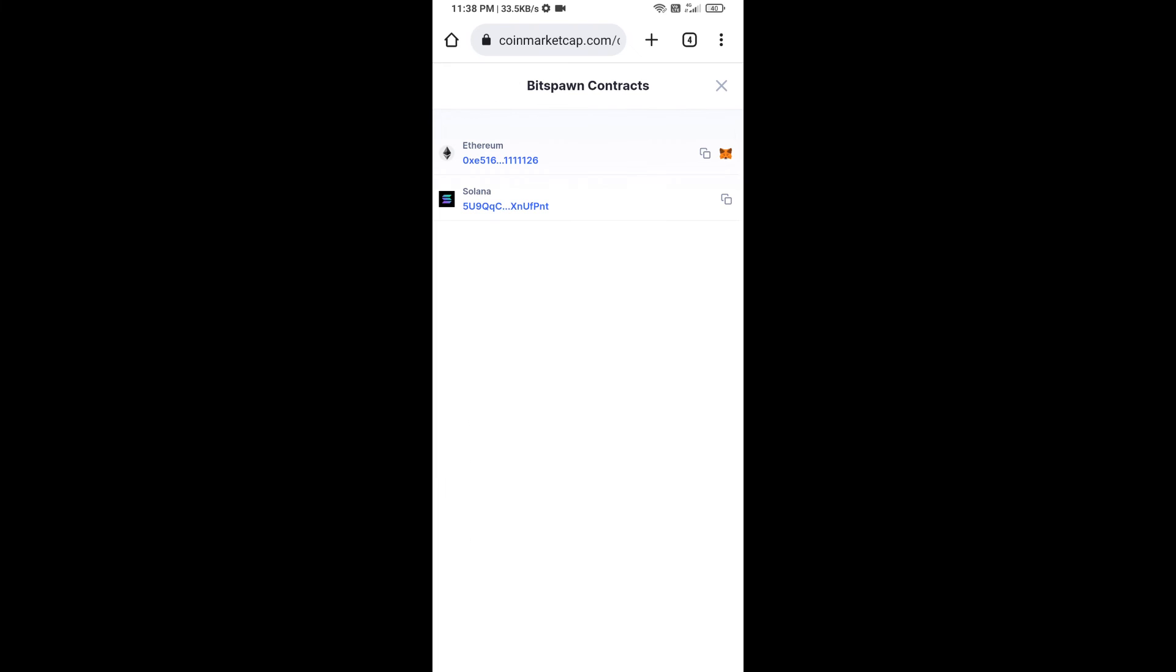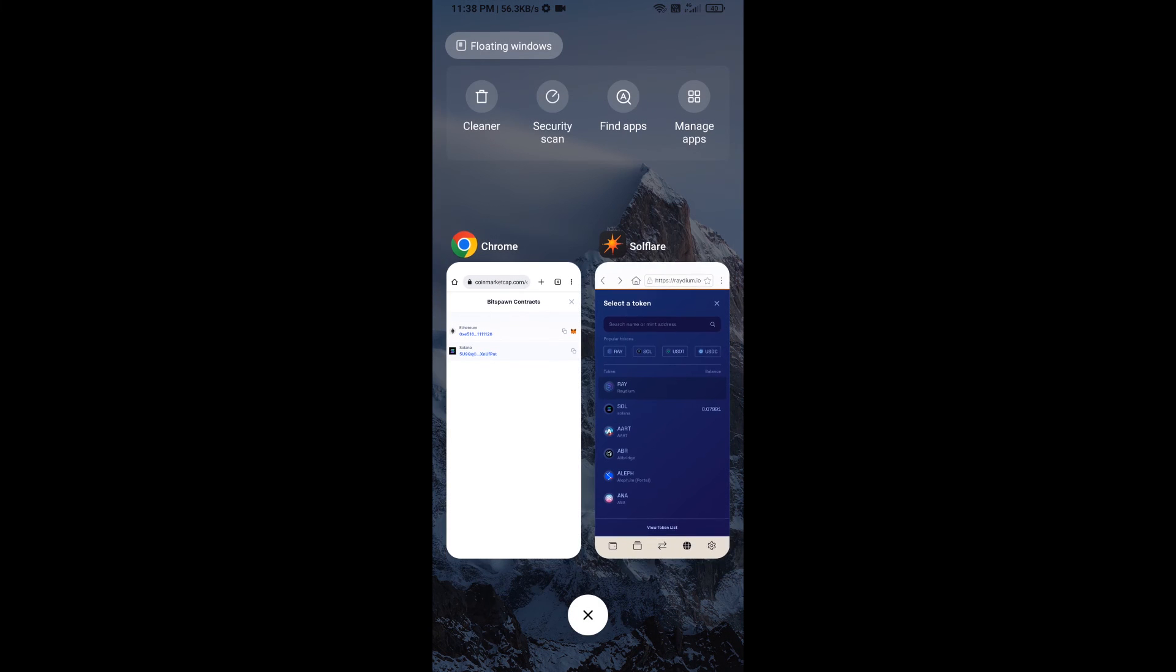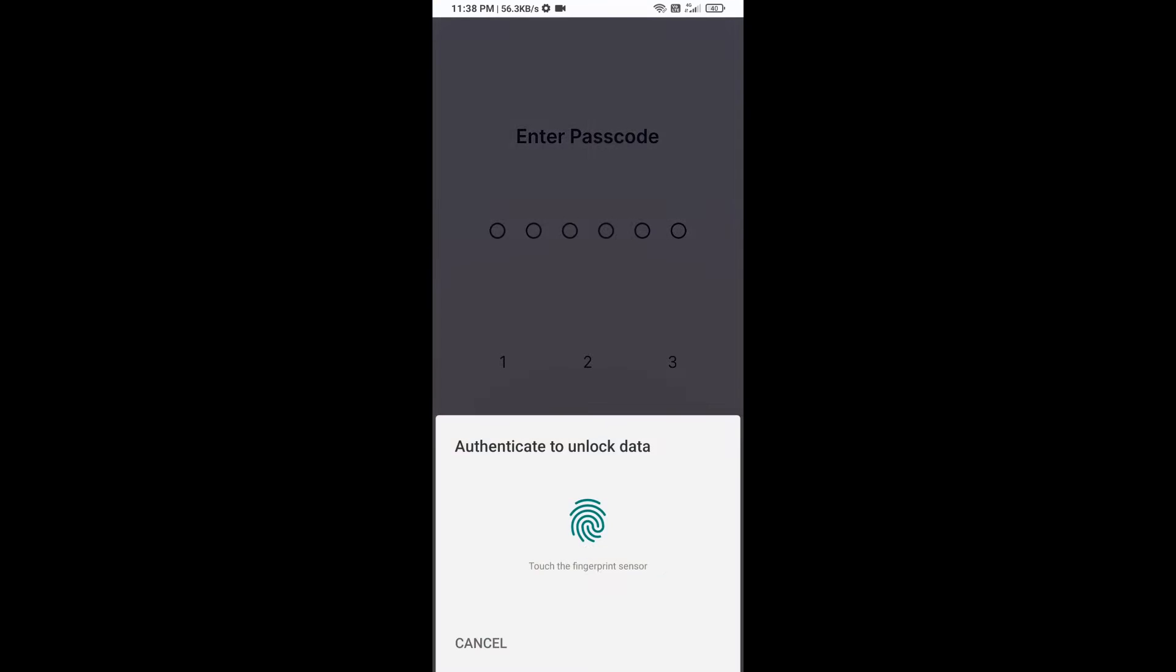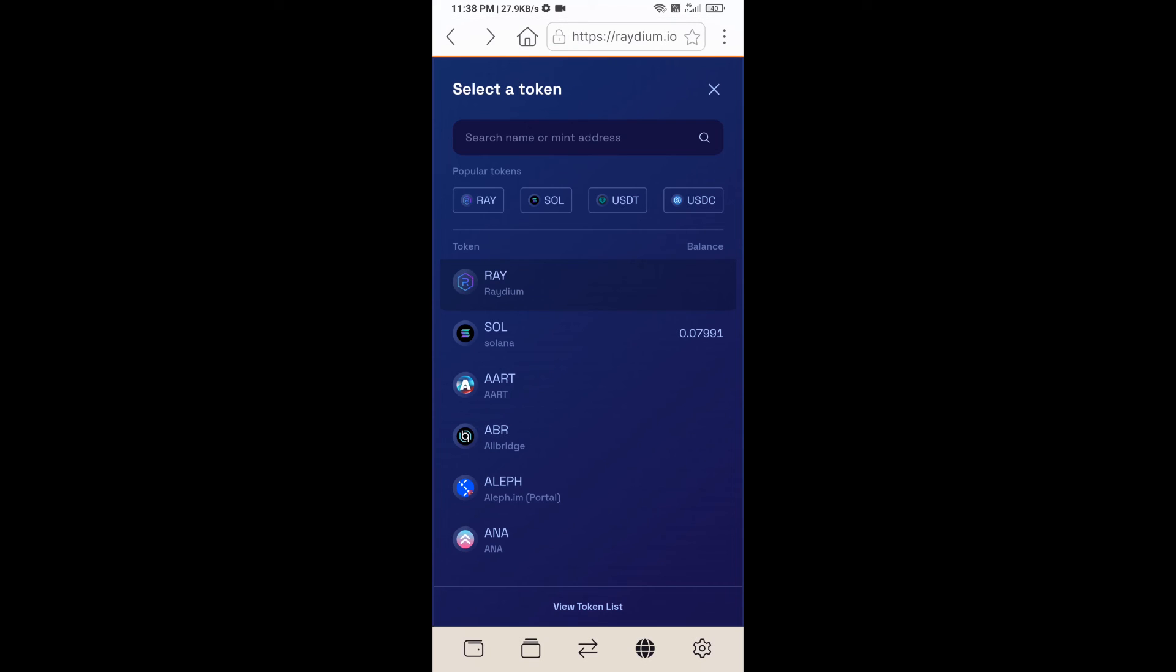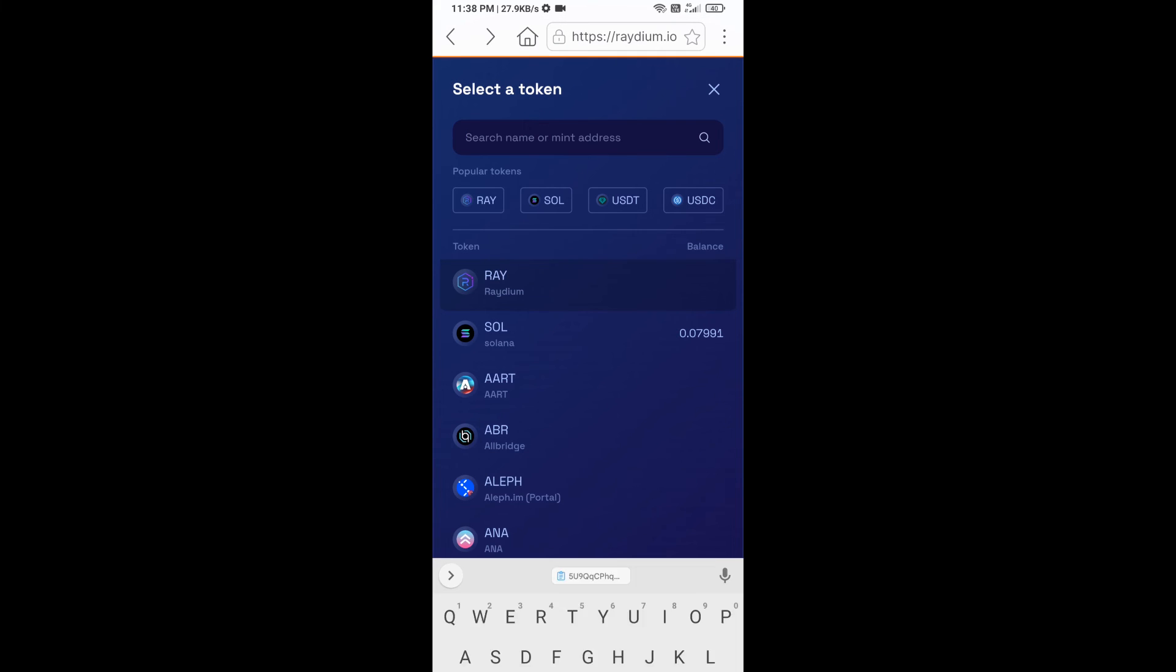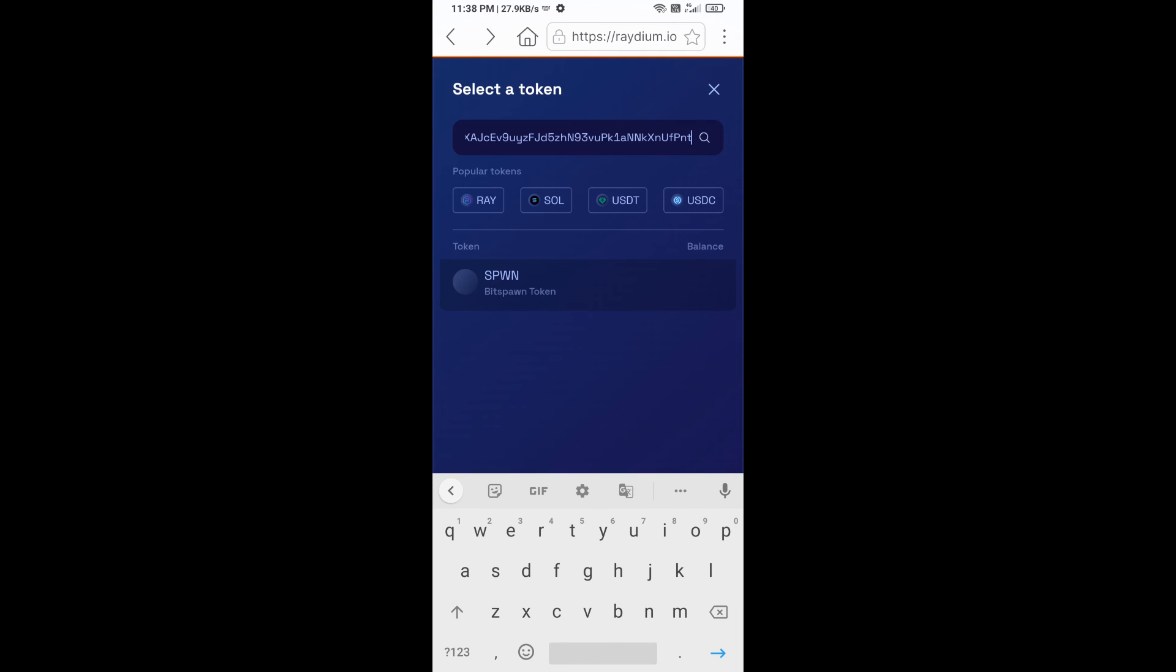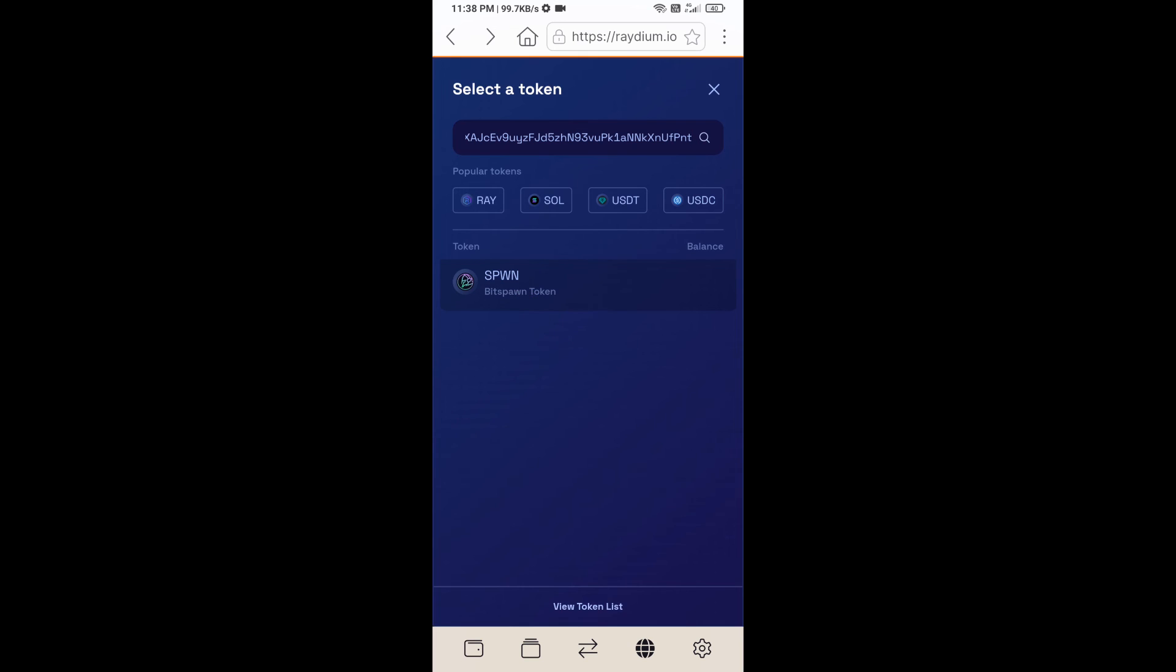You will copy this address and paste it here. Then you will add BitSpawn token on Raydium exchange. Click on this token.